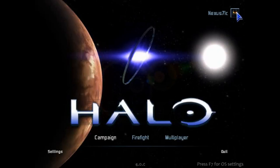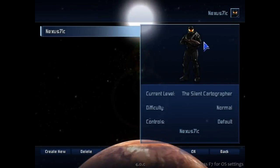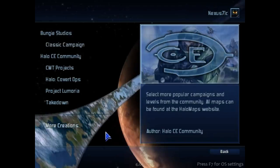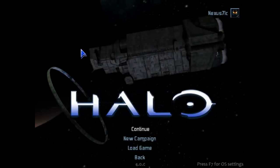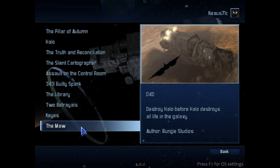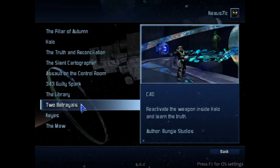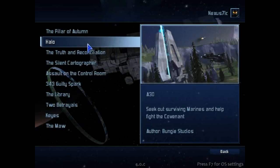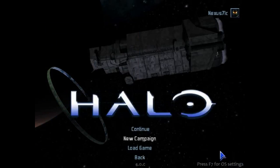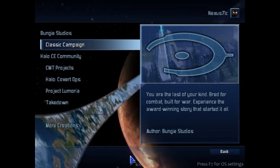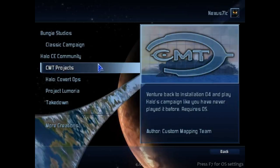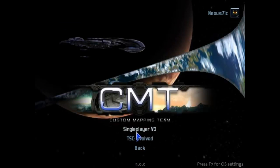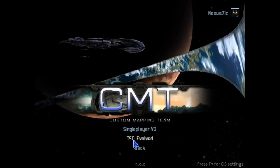The top part should say your profile name and show your own color. So now we have the campaign — we have the classic campaign here. You have to get your own files for it, I will not supply the original campaign files. I'll try to find some custom-made campaign files and supply those; if I can't, just search on halomaps.org. You've also got some CMT projects like Single Player v3 and The Sound Cartographer Evolved.